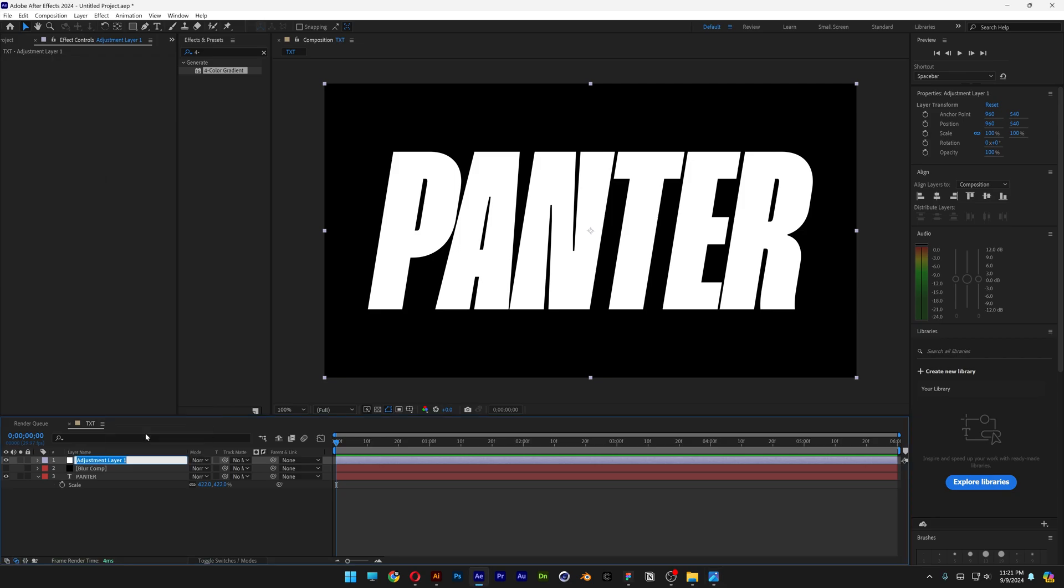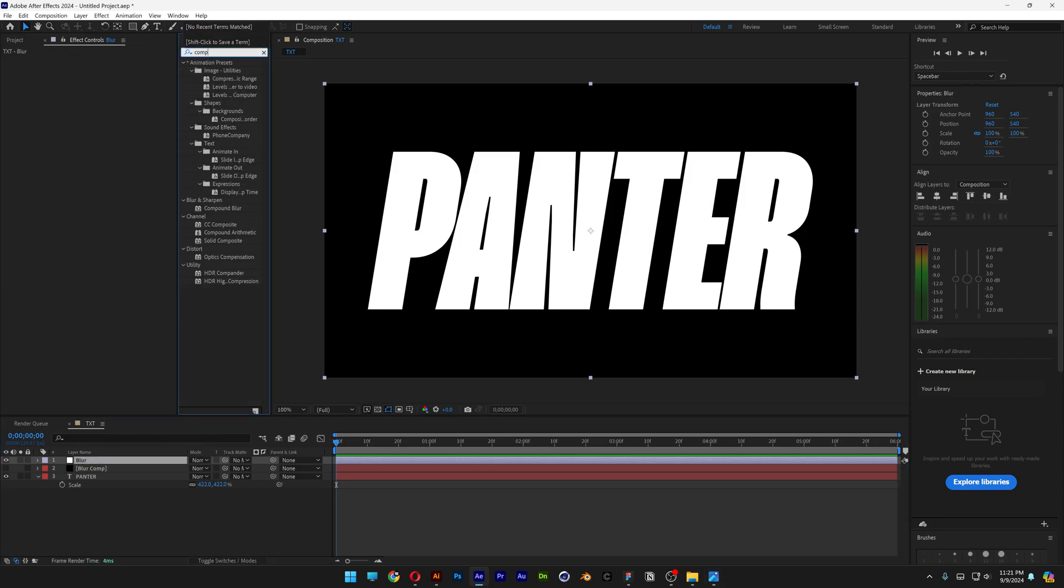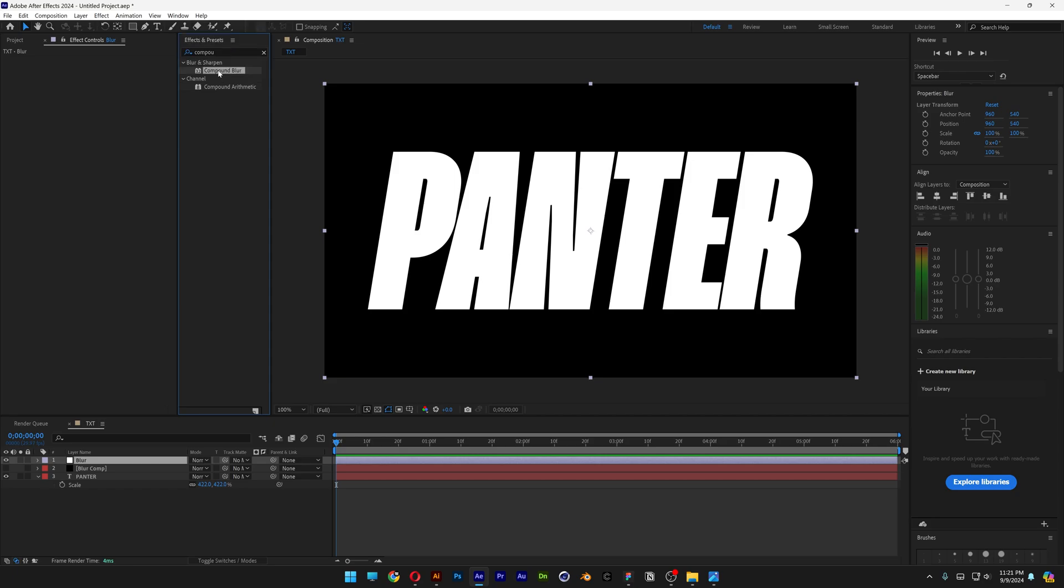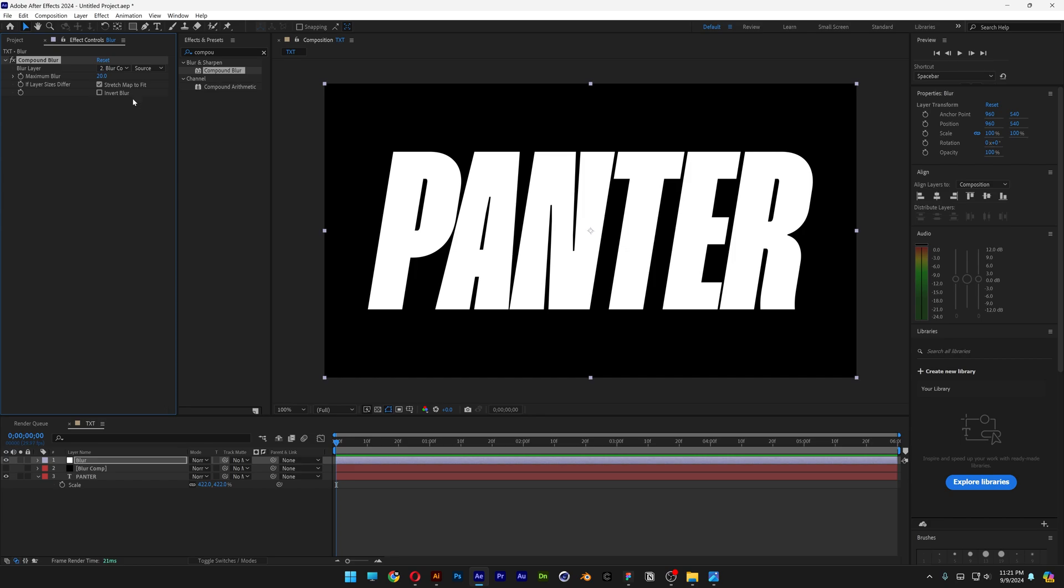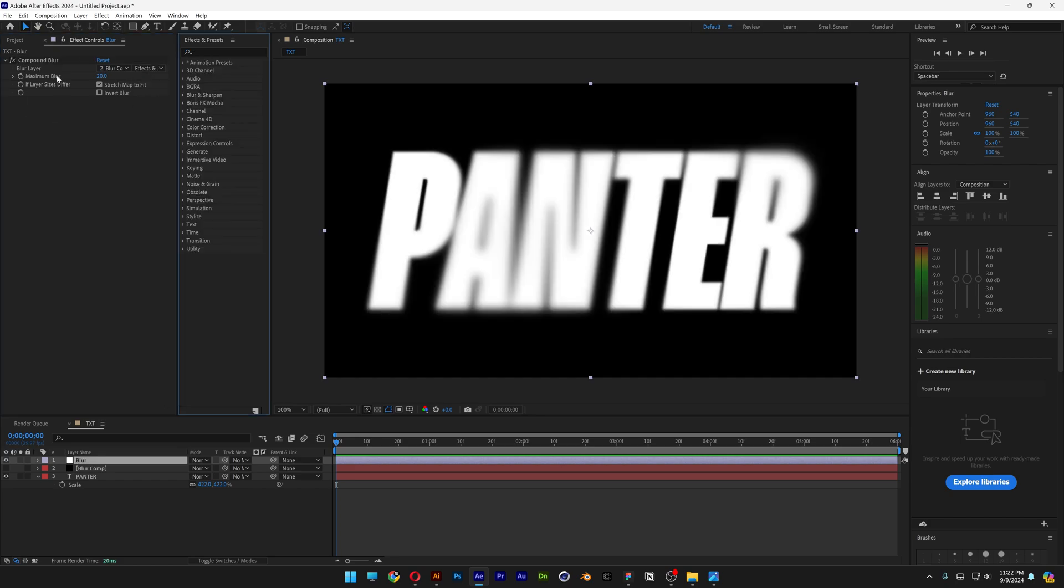Let's rename this as Blur. Let's go to the Effects and Presets, type in Compound Blur, drag and drop the Compound Blur on the Blur layer. Let's go to the Blur layer, change it to Blur Comp, Source, Effects and Mask. And here we can increase the Maximum Blur, but you can see some lines in this blur, and we're going to need to smoothen this out.